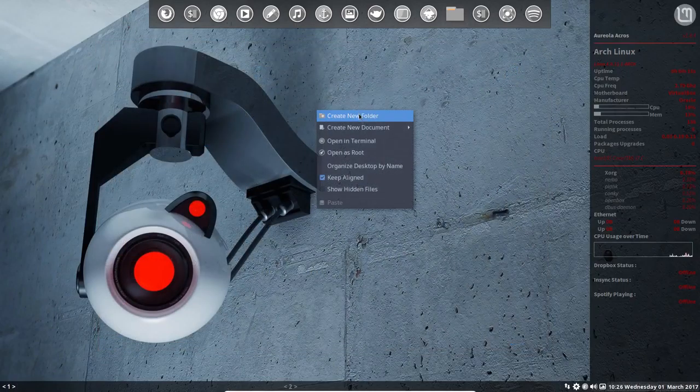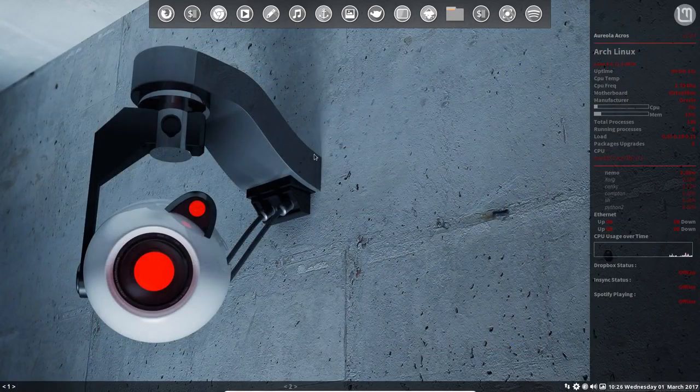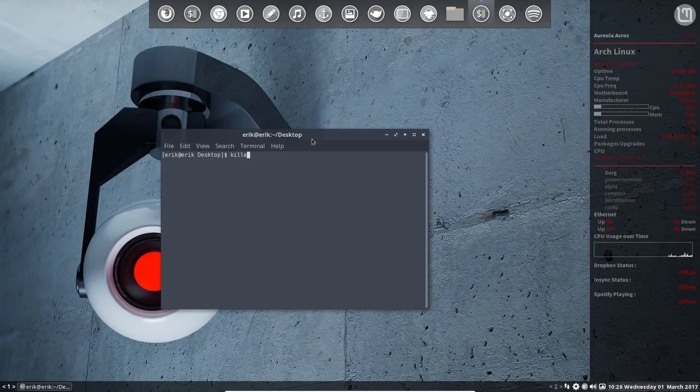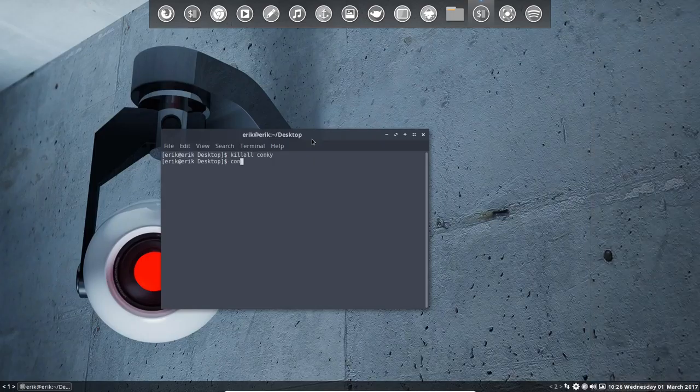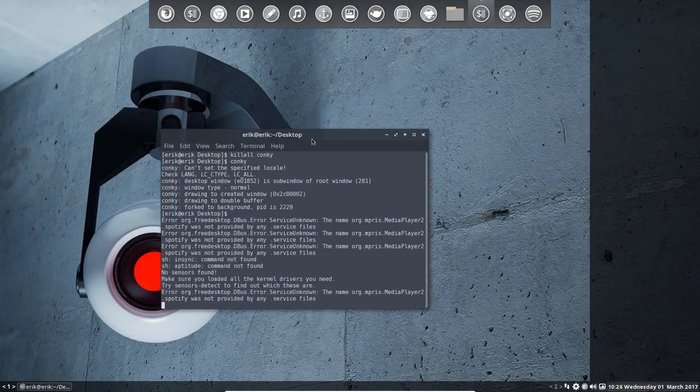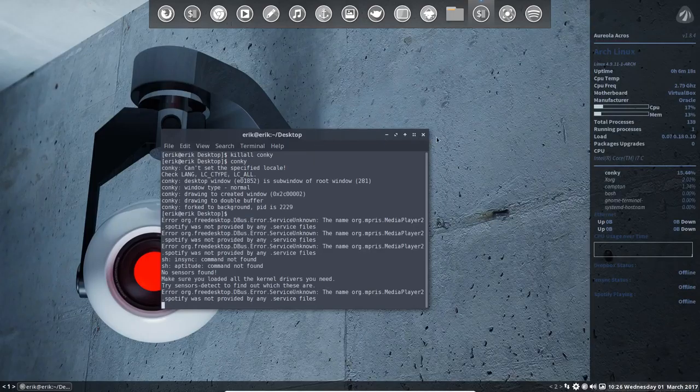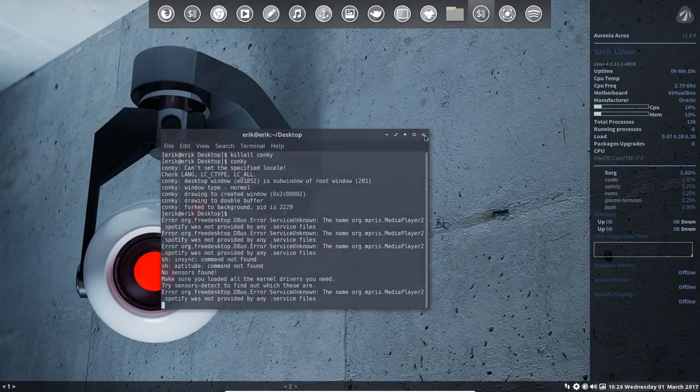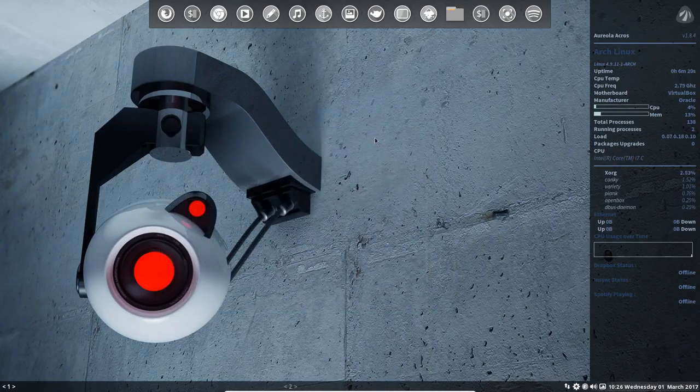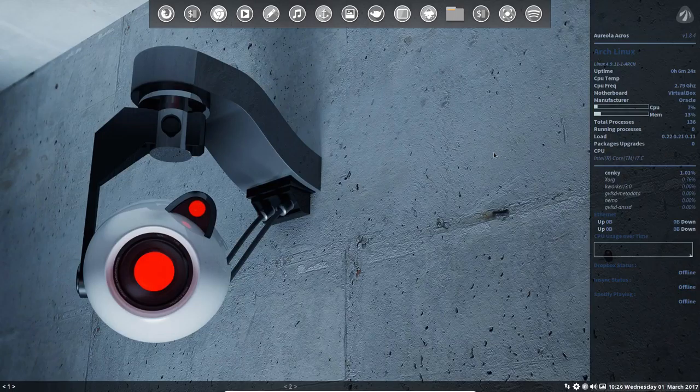No, we don't have anything. Kill all Conky. And Conky. There you go. We have now this blue Conky with this nice Antergos logo.